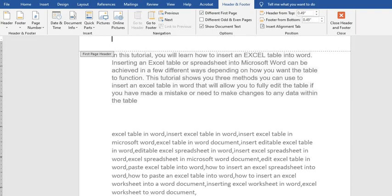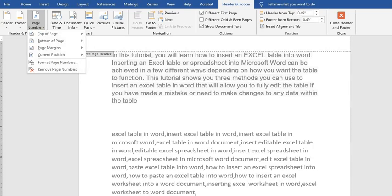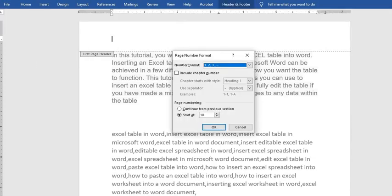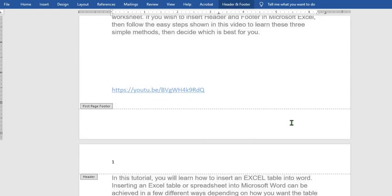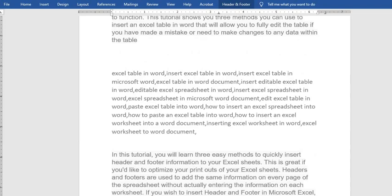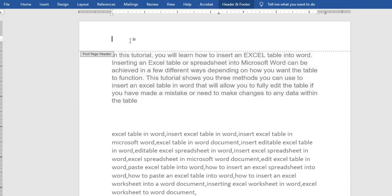If you want the page number to begin on the second page, from the Header and Footer tab select Page Number from the drop-down, then select Format Page Numbers. In the dialog box, go to the page numbering section — instead of putting one or any number, you delete it and put zero, then click OK to apply. When we scroll to the next page, the second page is now number one while the first page has no number attached to it.